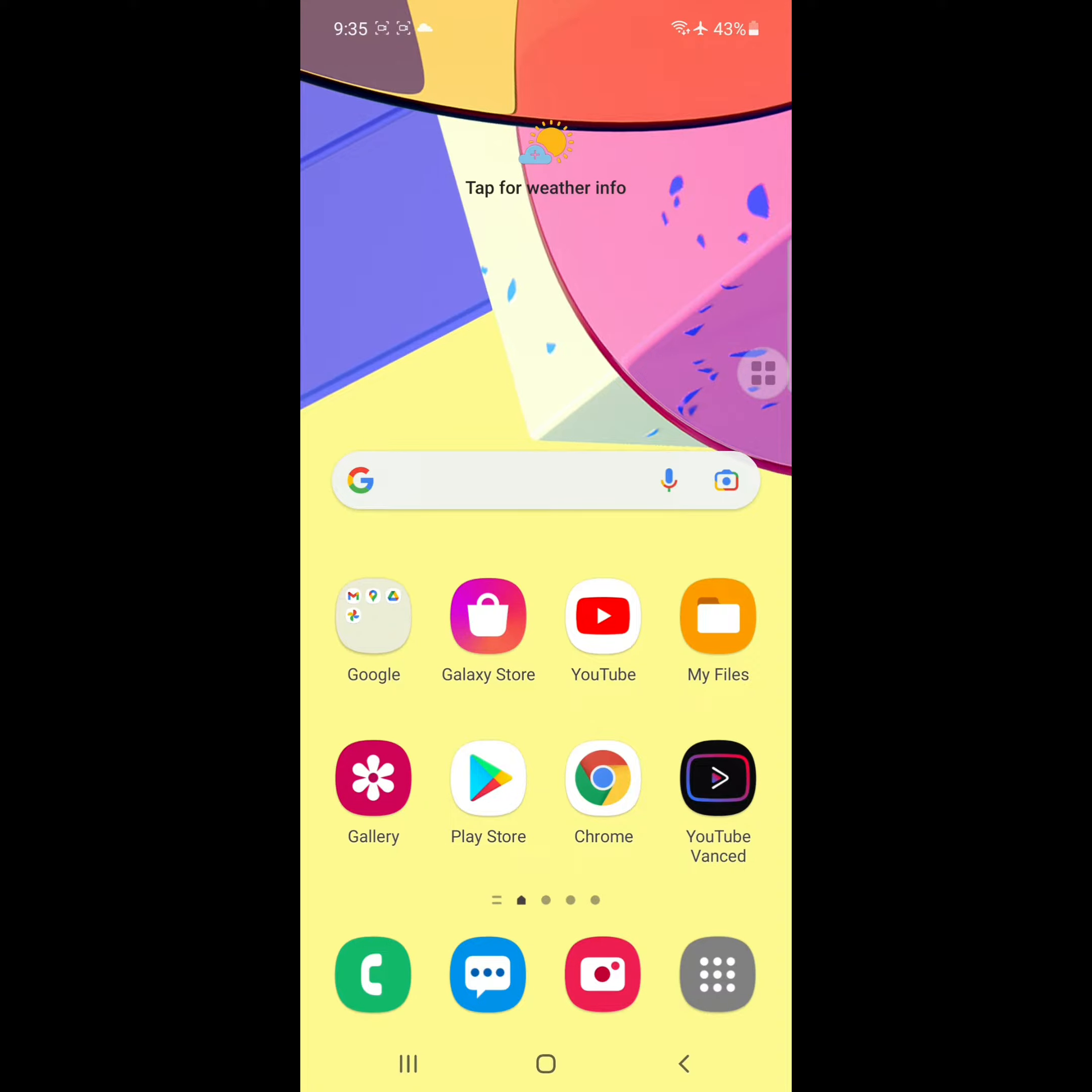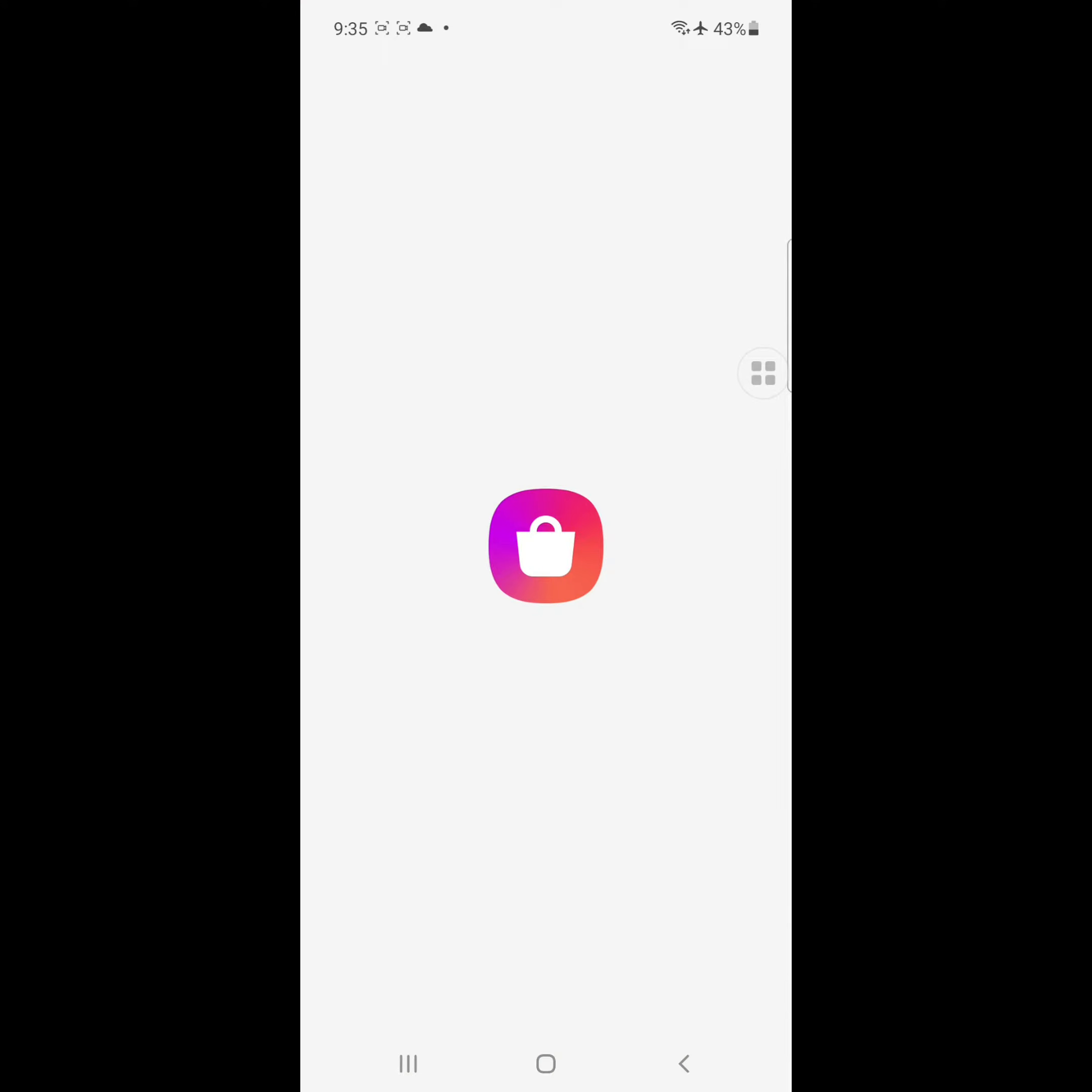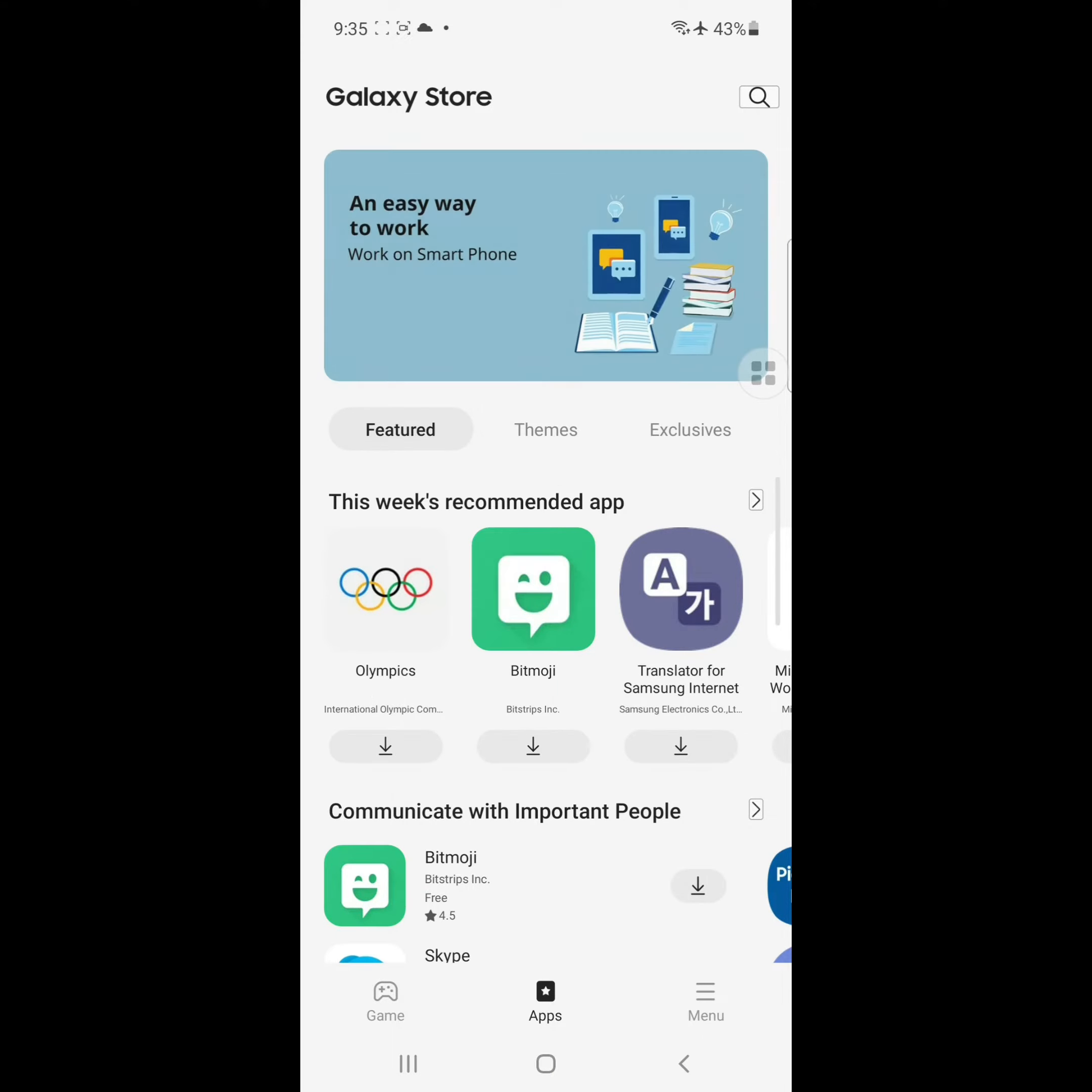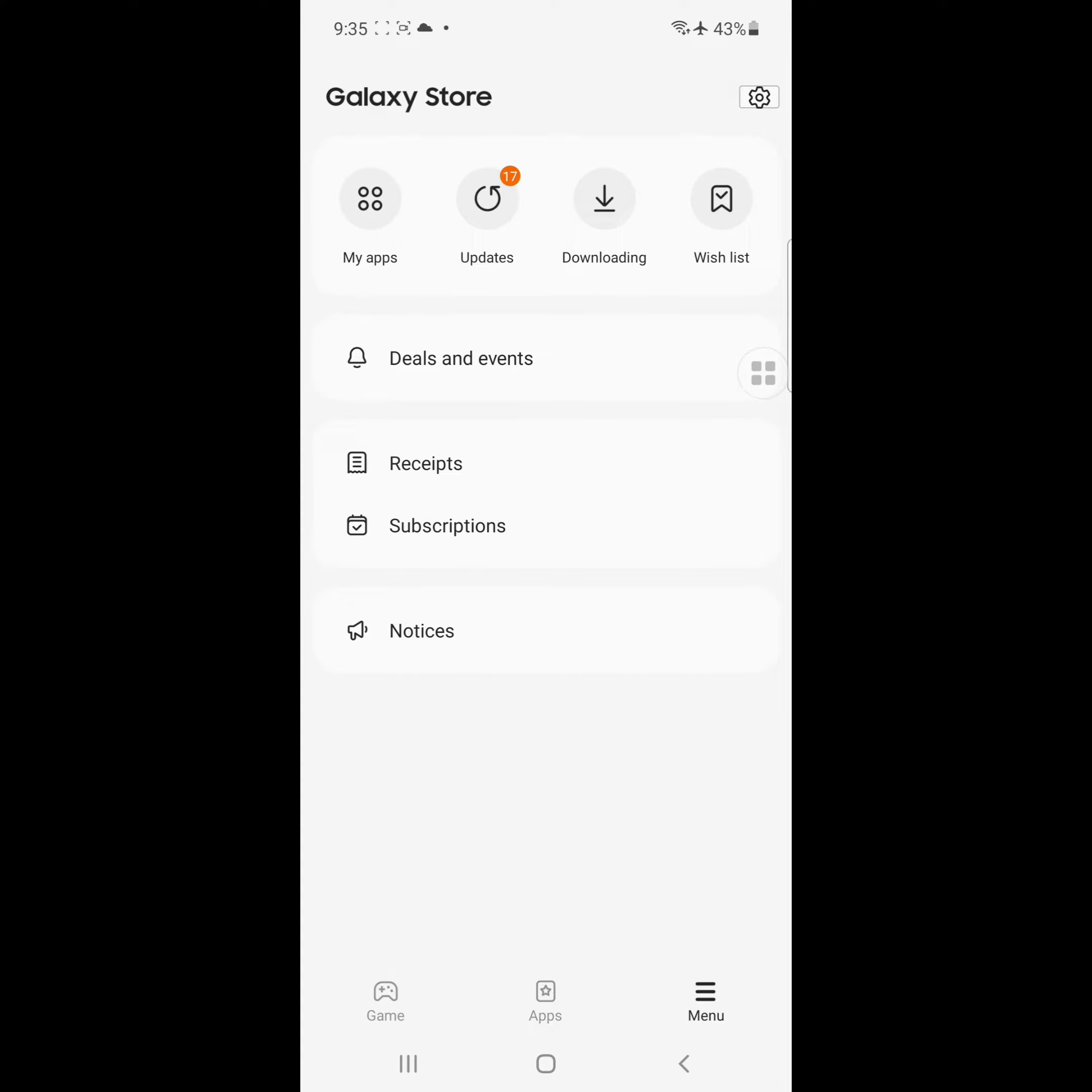Looking for how to fix Samsung Cloud something went wrong? In this video, I'll show you how to fix Samsung Cloud. For solving this problem, go to Galaxy Store, click on the three-dot menu, now click on updates.